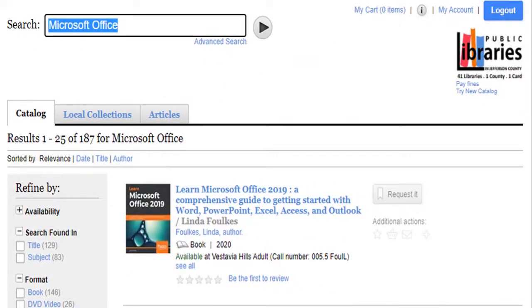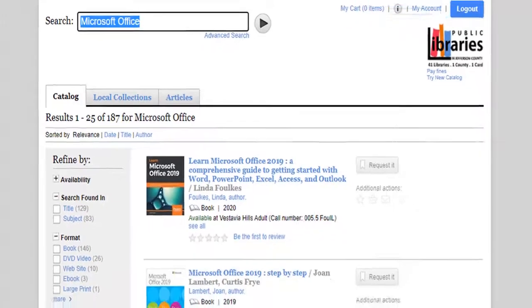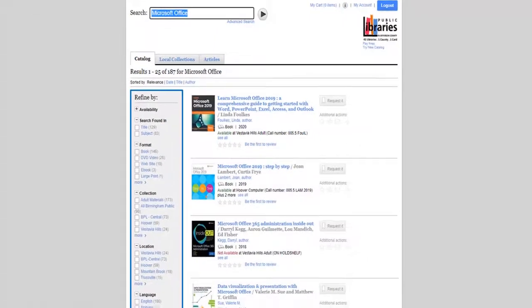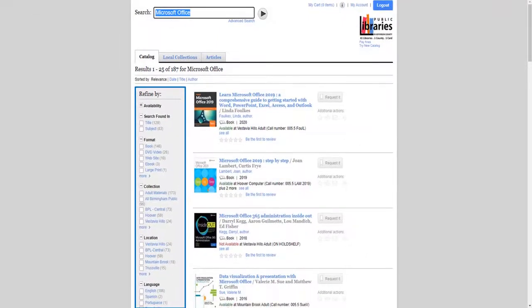Now that you are logged in, you can see your account information at the top. Use the filters on the left to restrict your search by things like format or location.